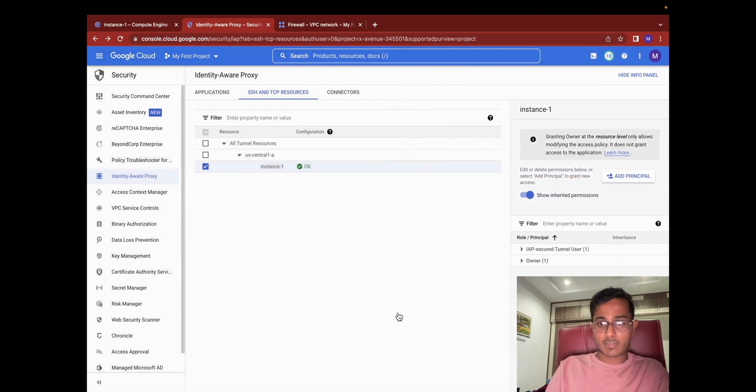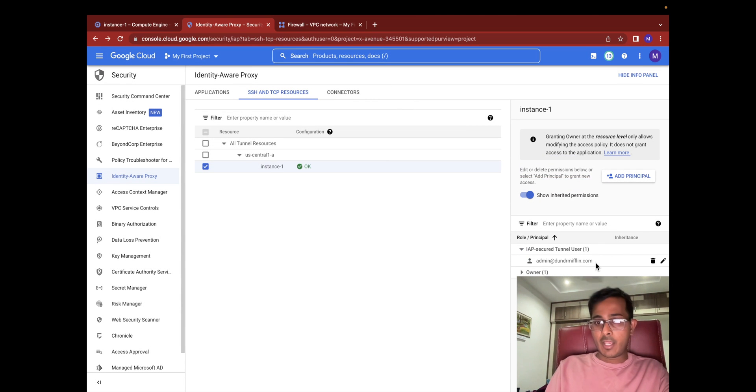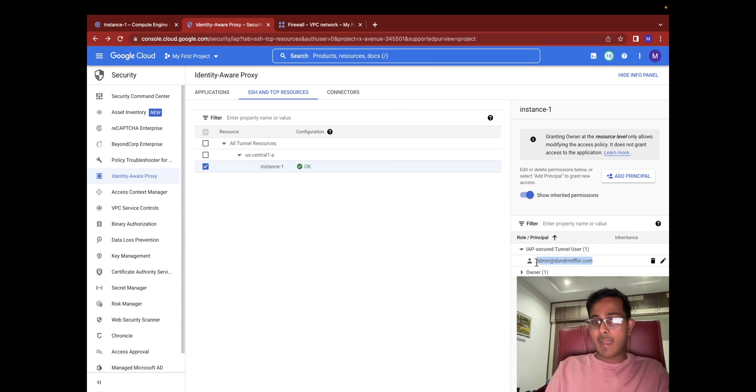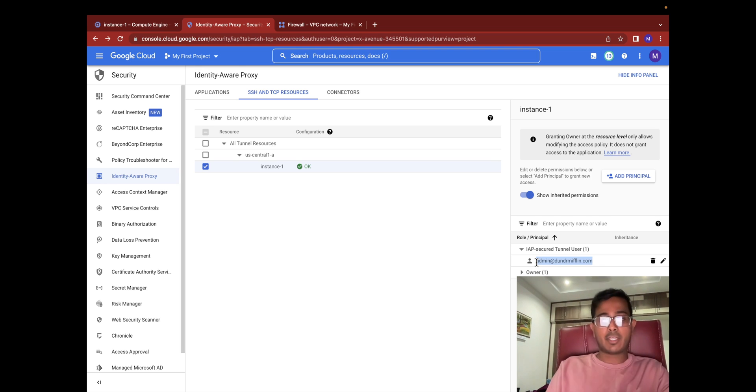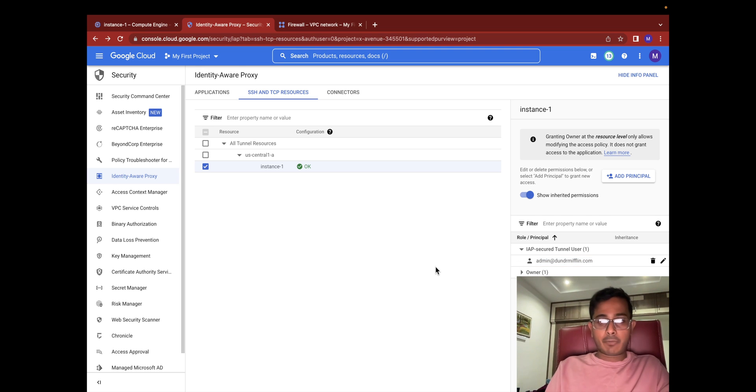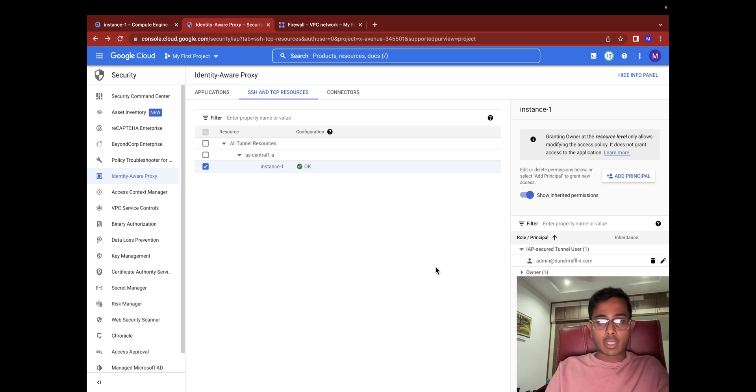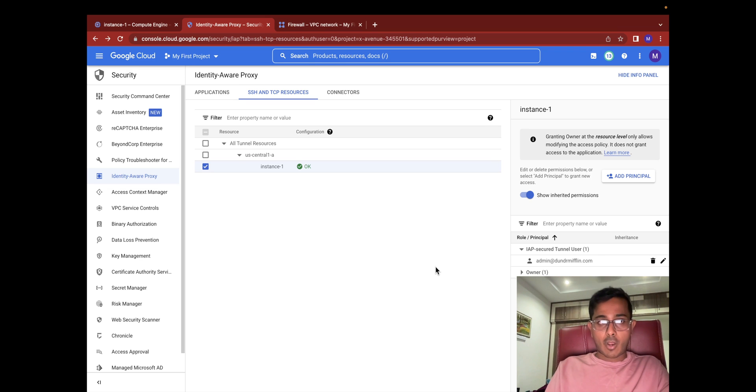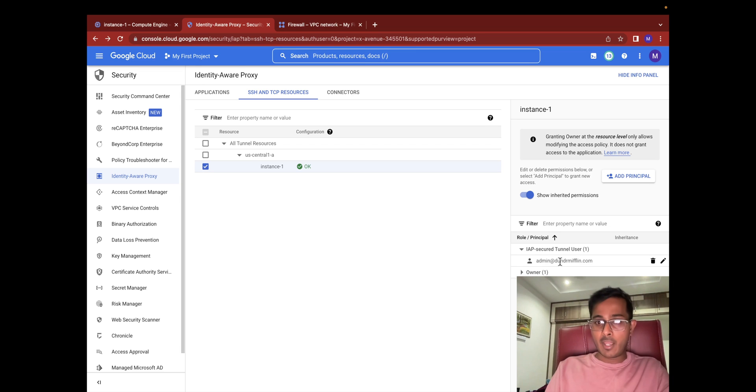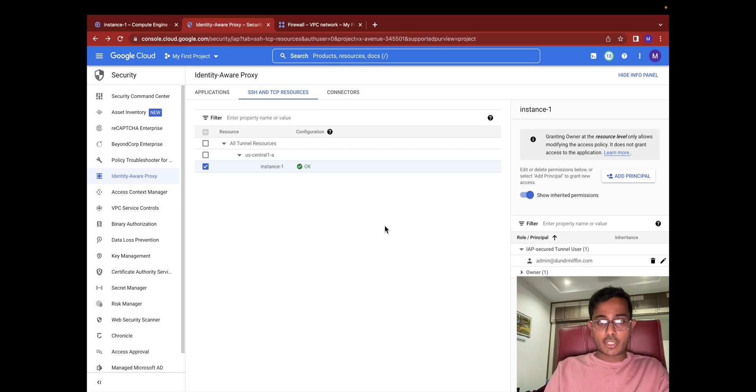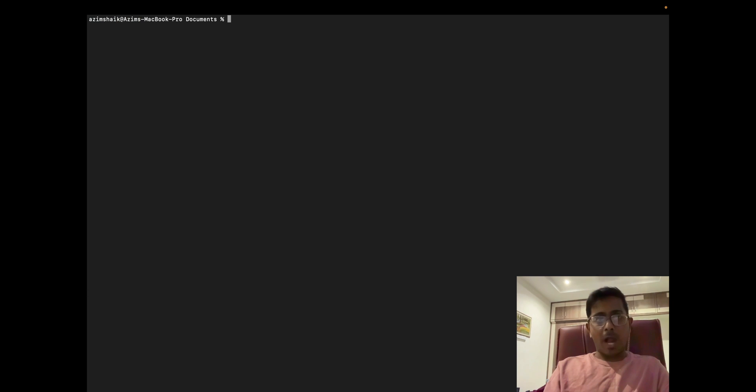In my case I'm going to cancel it because I already added it. This is the user to which I am actually going to give access to this virtual machine through Identity-Aware Proxy. This is all good from the Google Cloud console perspective. Now we need to test if this admin under my Dunder Mifflin domain can access without any external IP. Let's switch into the terminal.